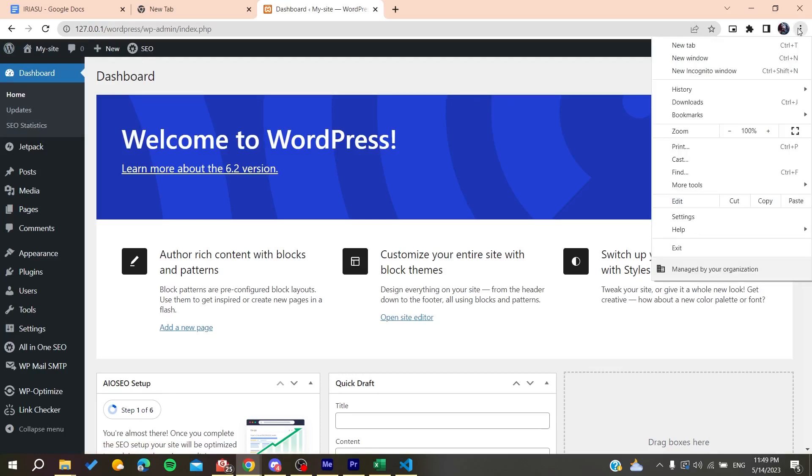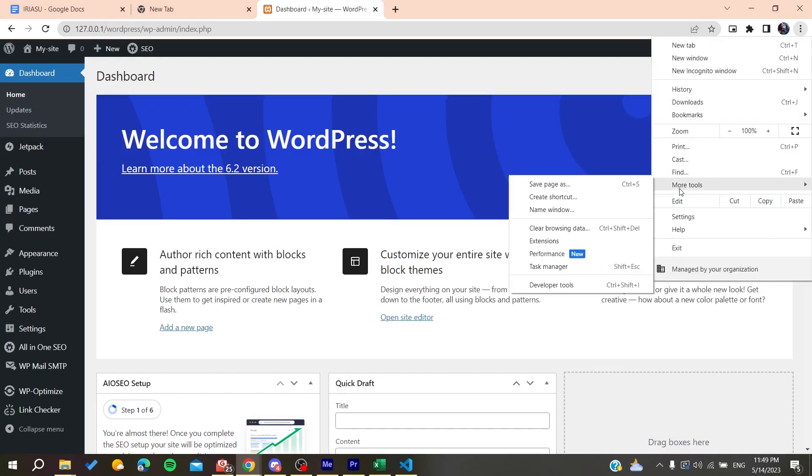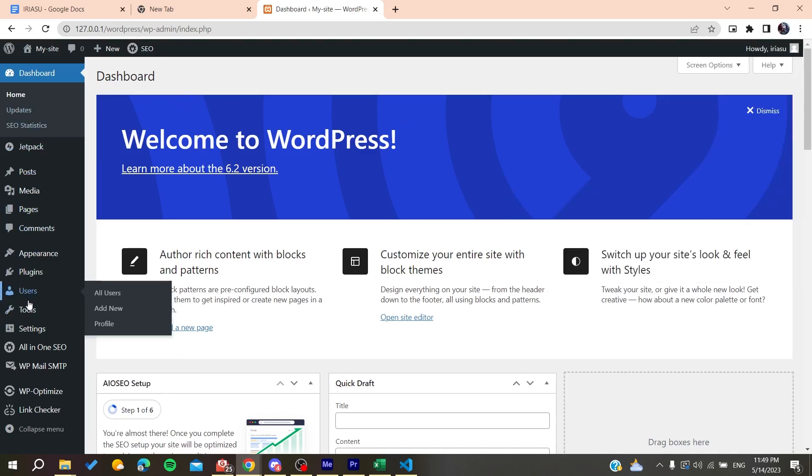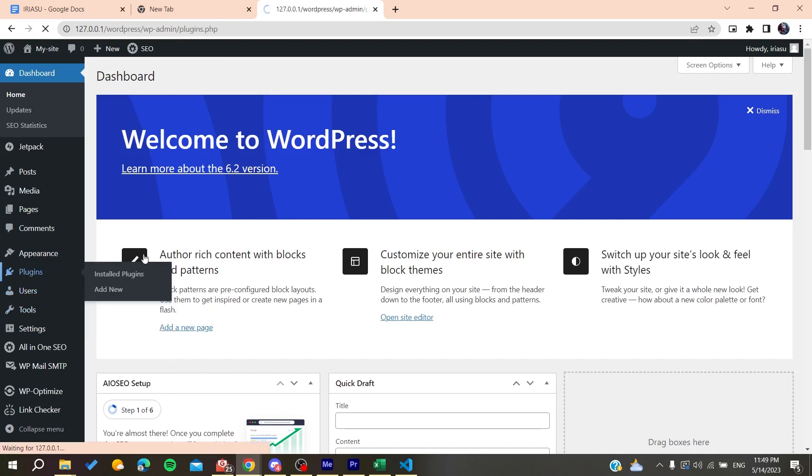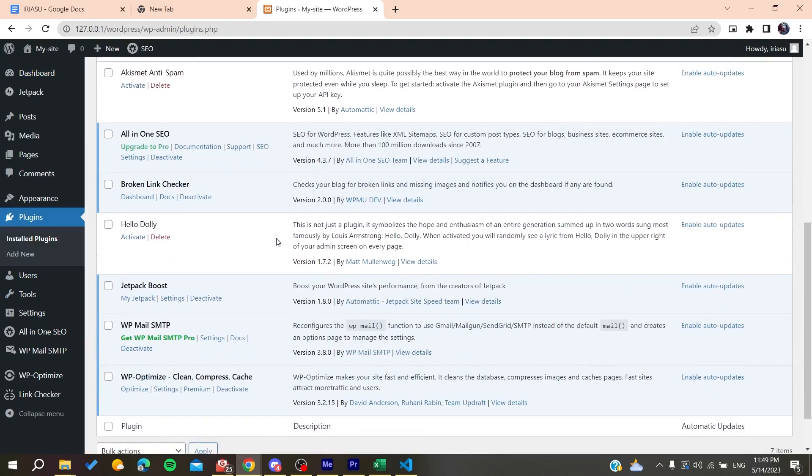And clear the browsing data of this website. Also you can try to use this plugin so you can clear the cache of your website. It can be a problem.